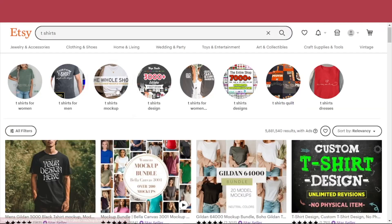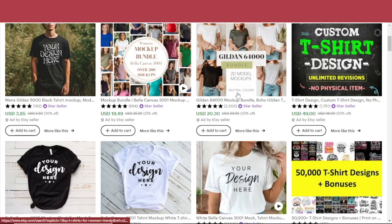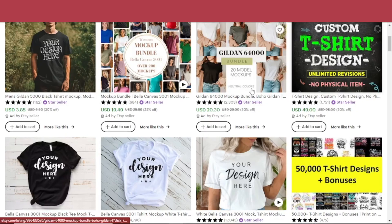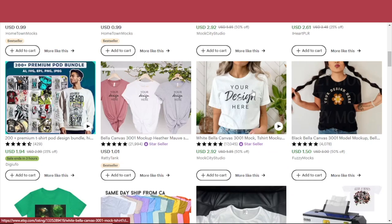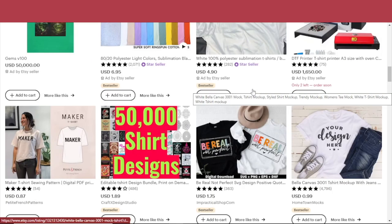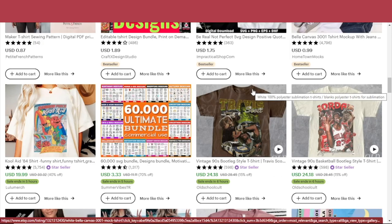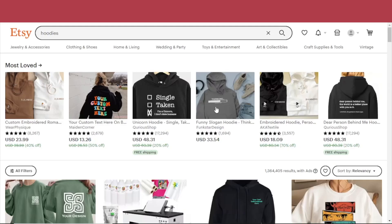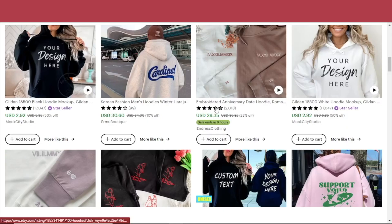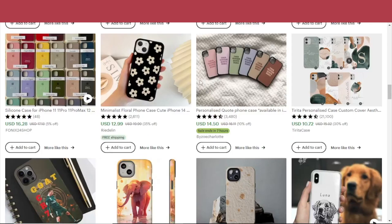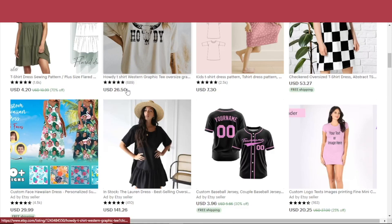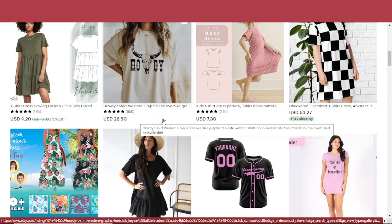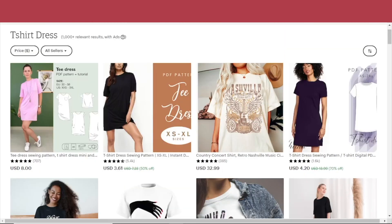Just check out the printed items here on Etsy — there are so many of them: hoodies, phone cases, t-shirt dresses. As you can see, you can choose your own price for your product.